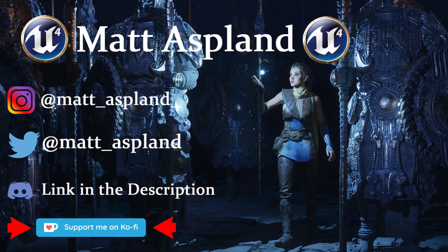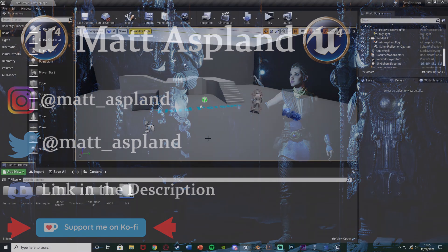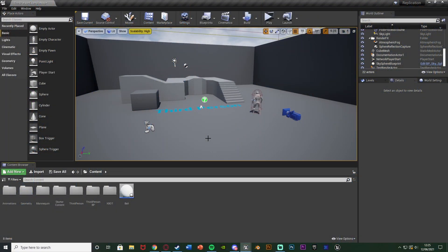Hey guys and welcome back to another Unreal Engine 4 tutorial. Today we're going to be going over another method of replication. Last time we did animation montages, today we're going to be spawning in items, actors, or anything along those lines. The method is very similar but slightly different, and I'm going to go over two different methods here today.